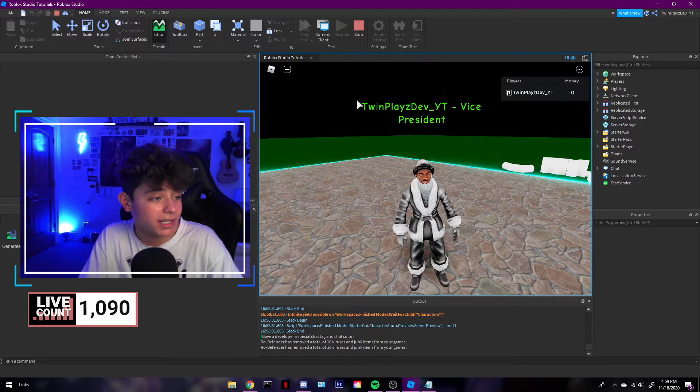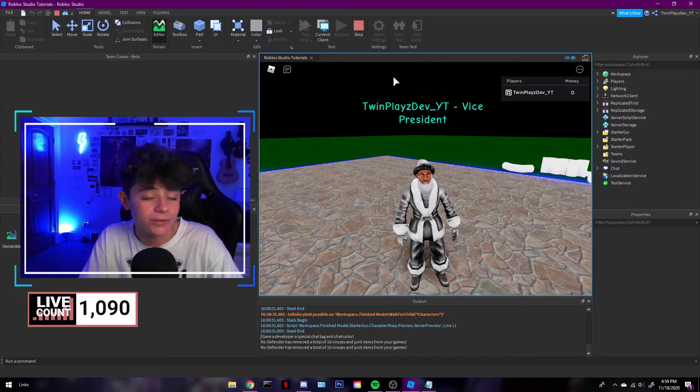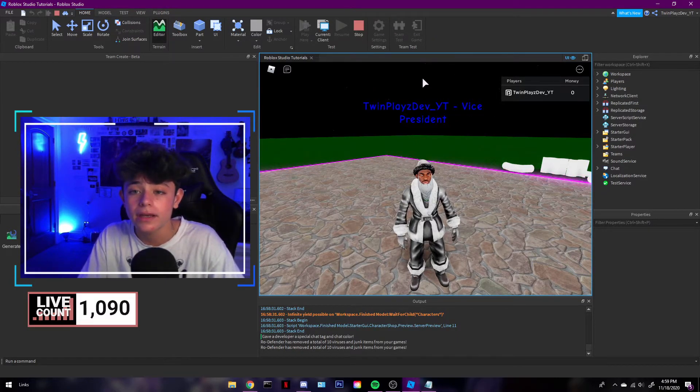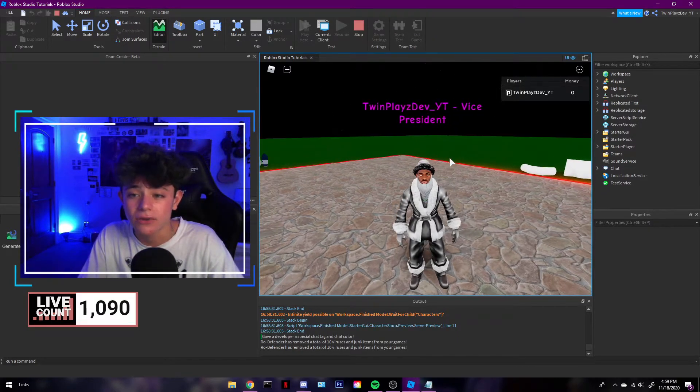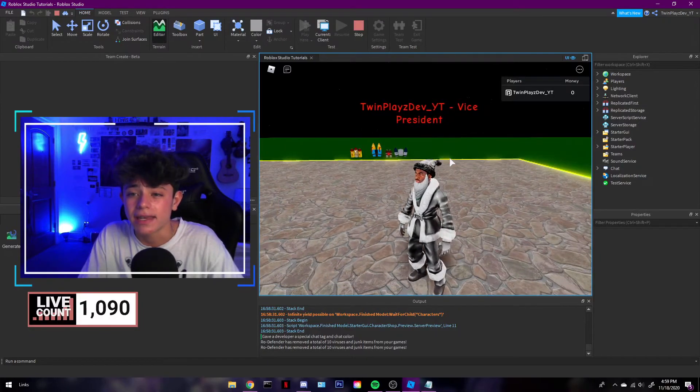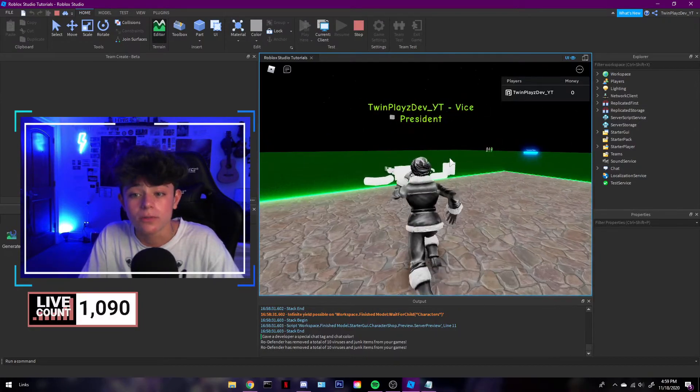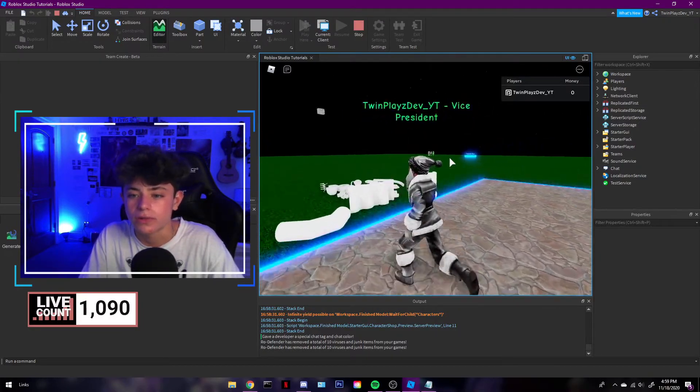But yeah, this is pretty much it. It's gonna look like this. You can do whatever you want with it. Feel free to mess around and I'm gonna make a really more advanced one soon enough.